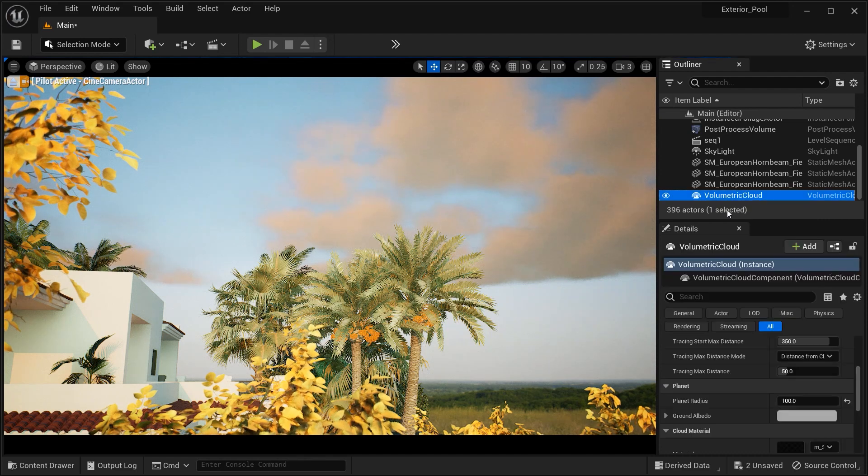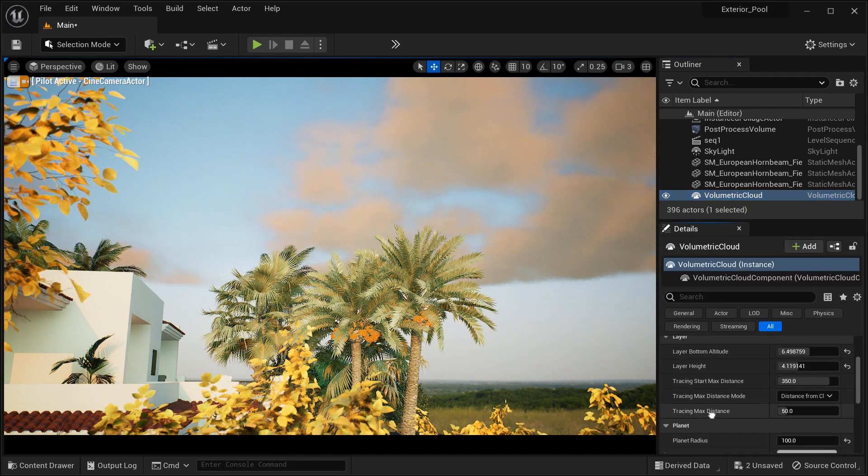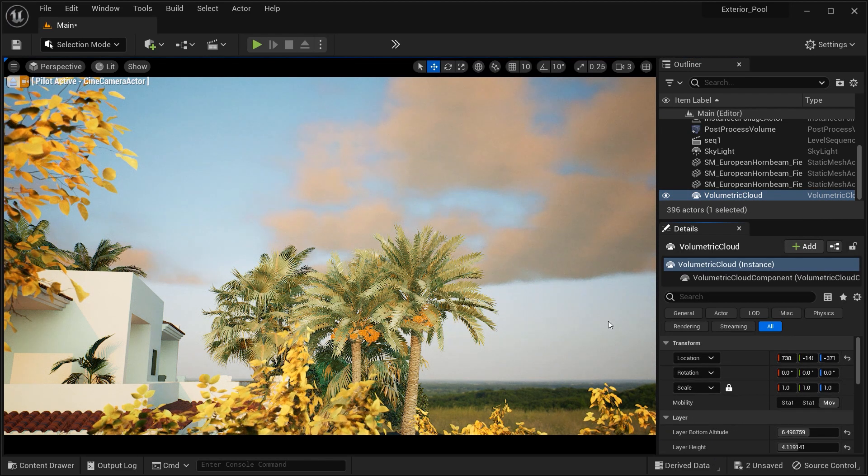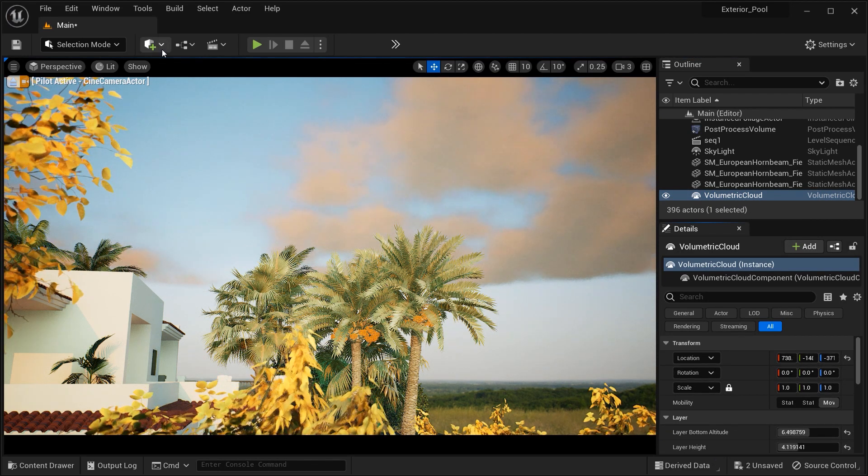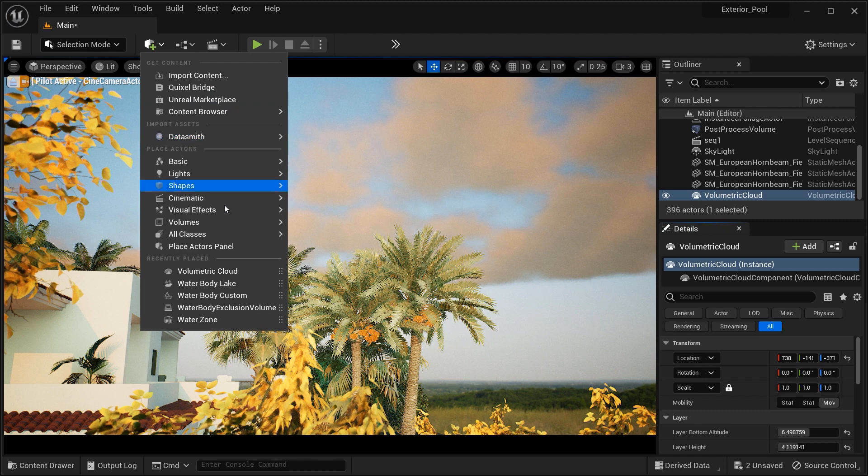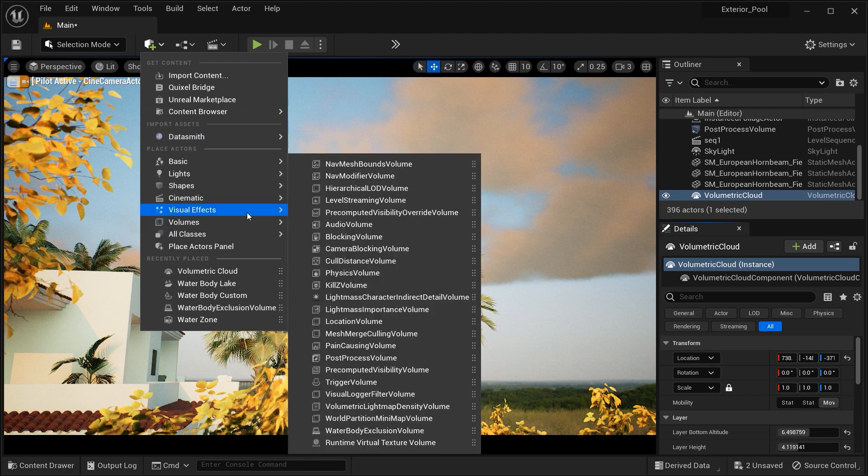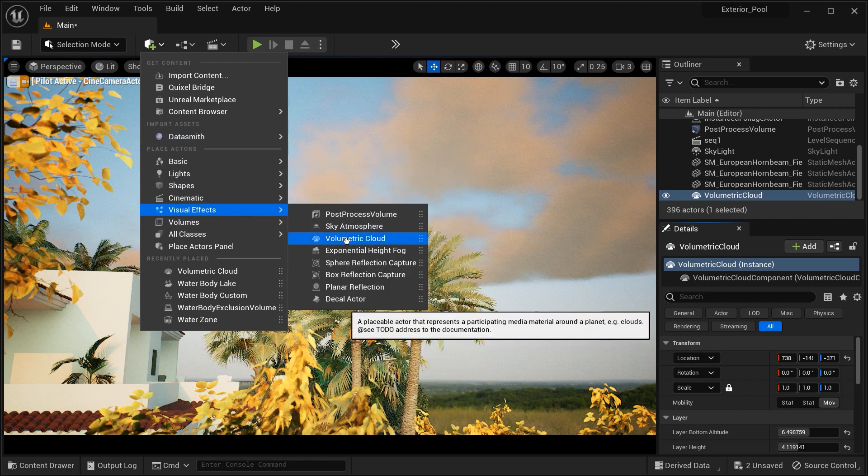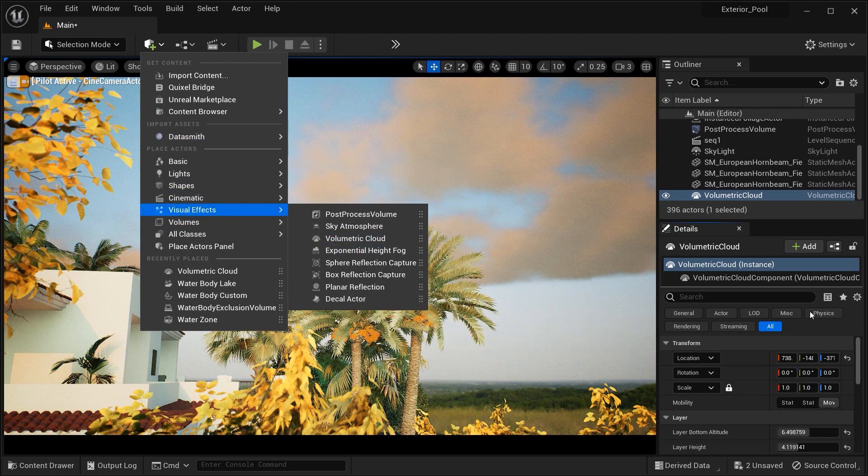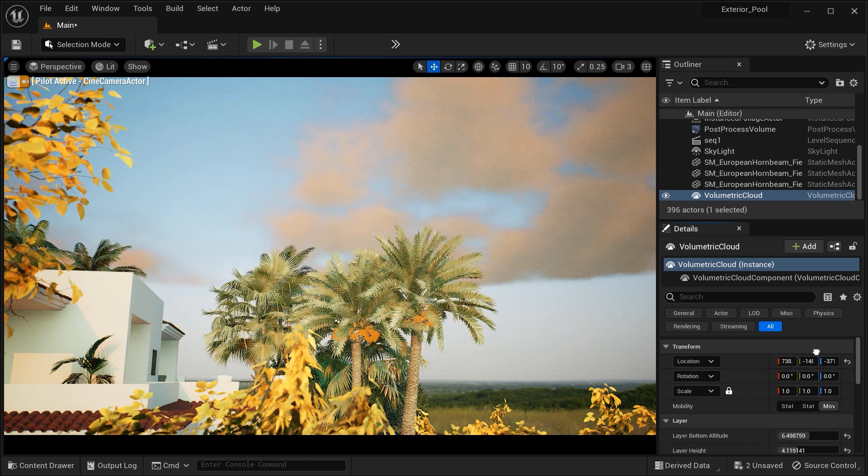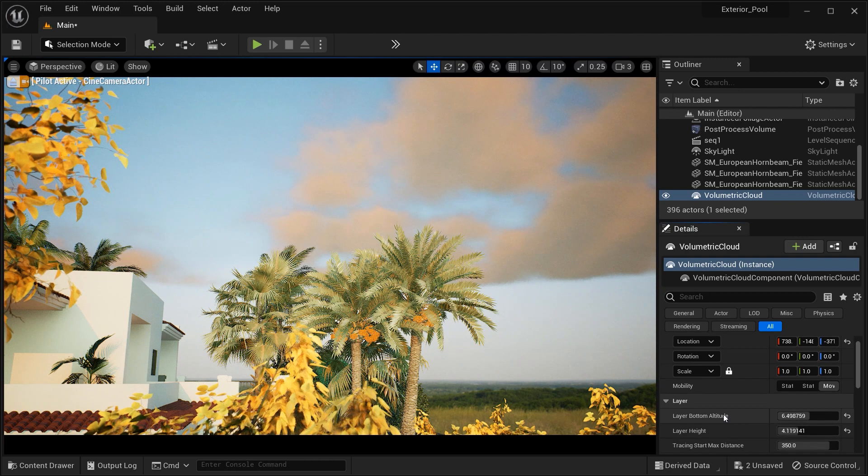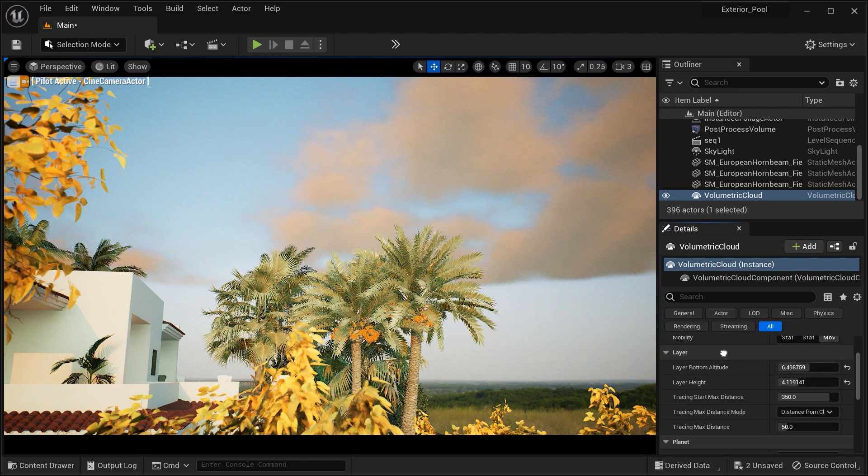Let me just select it from the outliner section. But before we continue, let me just show you the path to add this Volumetric Cloud effect to your project. It's right here, so you can simply drag it to your project and have it.